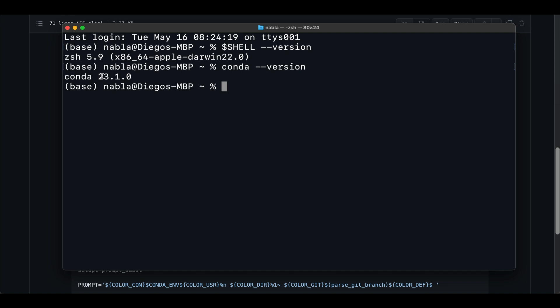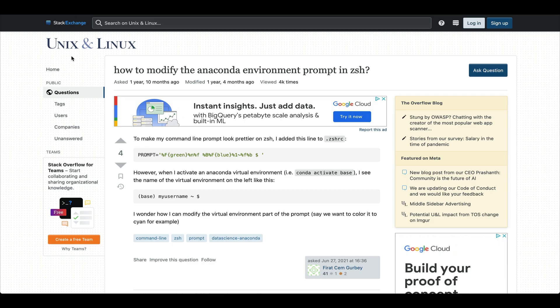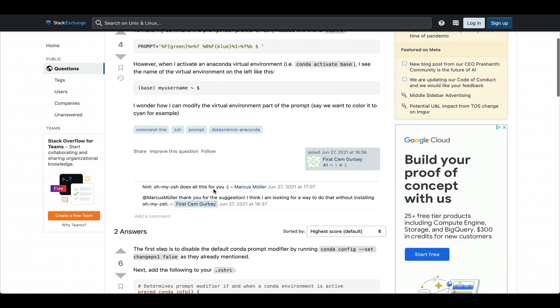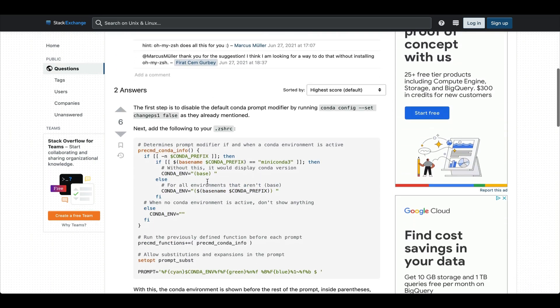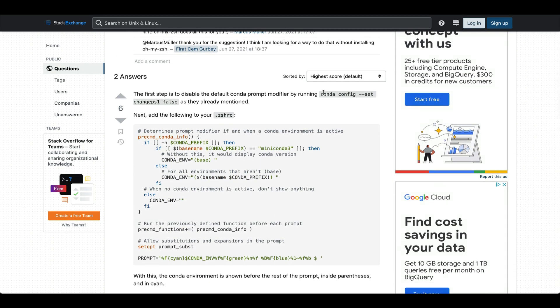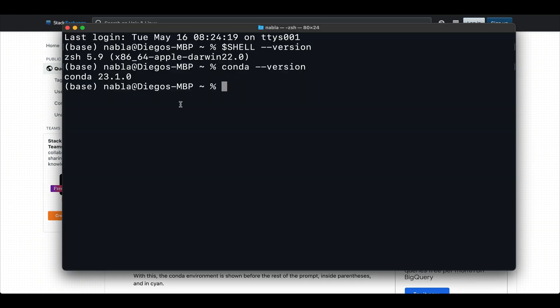All right. So with those two things ready, the first thing we need to do is, as we mentioned, change the way the conda environment is being displayed in the prompt. So I found a good resource for this in the Unix and Linux stack exchange. So I'll post the link in the description to this question as well. And if you scroll down to this first answer, the first thing they tell us to do is that we need to